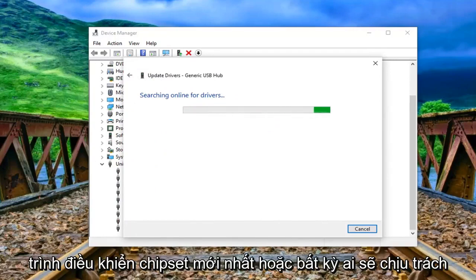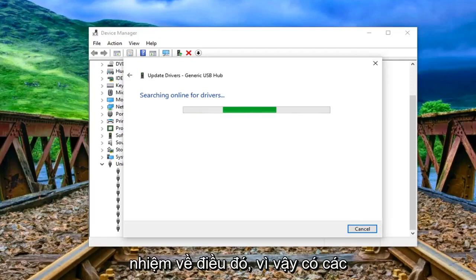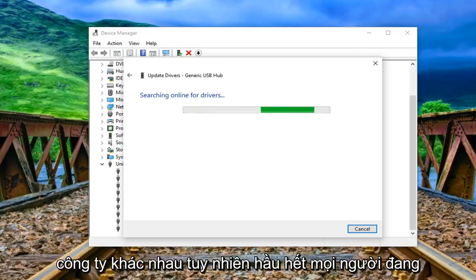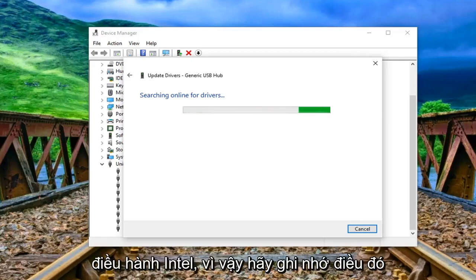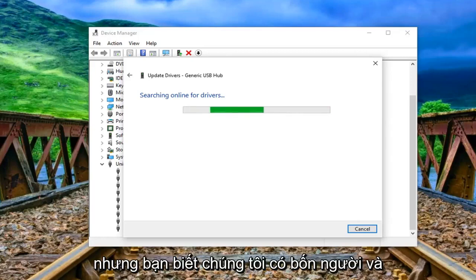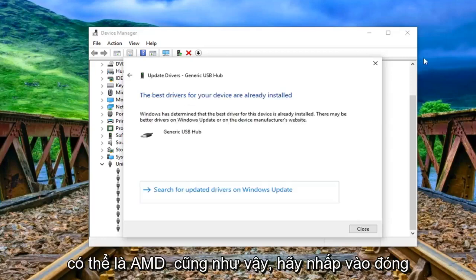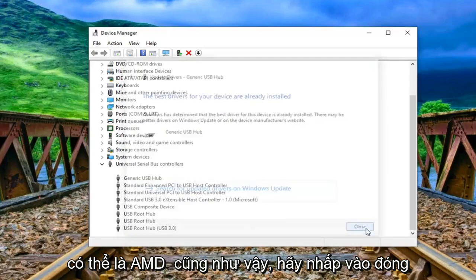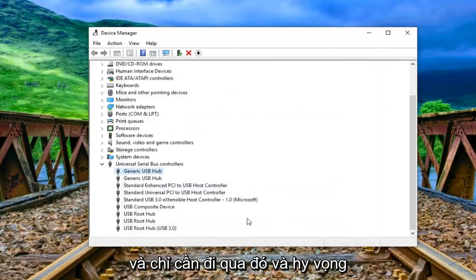So there are different companies however most people are running Intel. So just keep that in mind. But you know worth a shot. And it could be AMD as well. So click on close and just go through there.